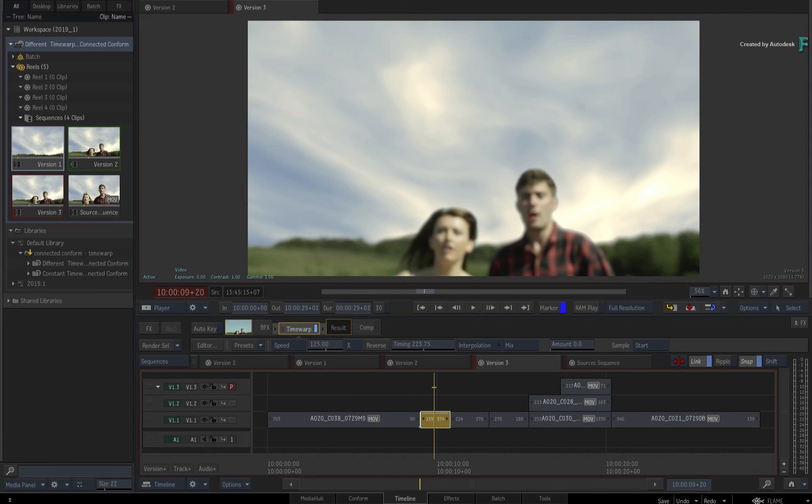Don't forget to check out the other features, workflows and enhancements to the Flame 2019.1 update.